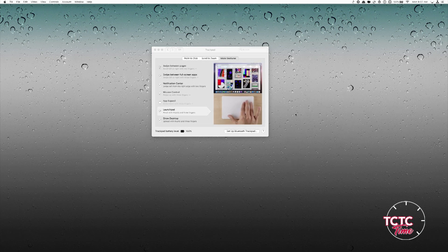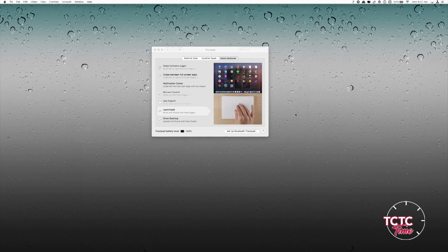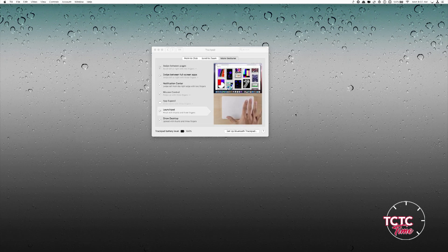These are some of the handy features in macOS for your trackpad. If you have any specific questions or need help with your trackpad or setting up your Mac, please feel free to see me during your lunch period. Thanks for watching.